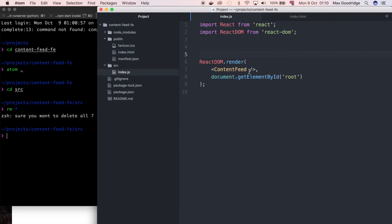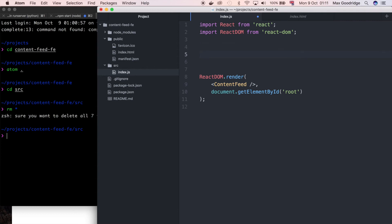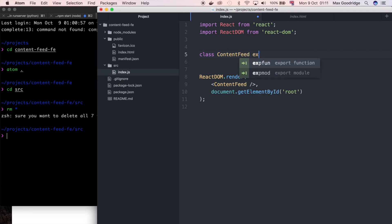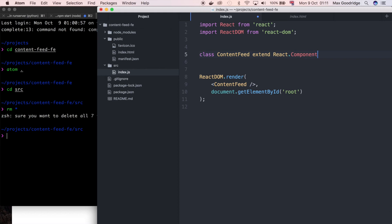So now we actually need to define that component. So for now I'm going to try to keep it quite simple and I'm just going to define a class called ContentFeed and it's going to inherit from the abstract class React.component. I like to think of a component as sort of little clusters of DOM elements which you can stick together and sort of rearrange however you'd like in different ways to be able to make your application in quite a reusable fashion.